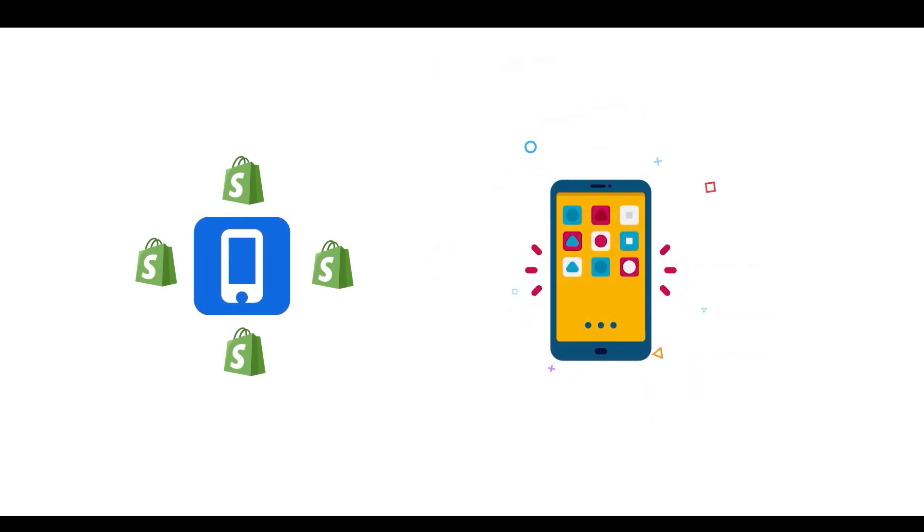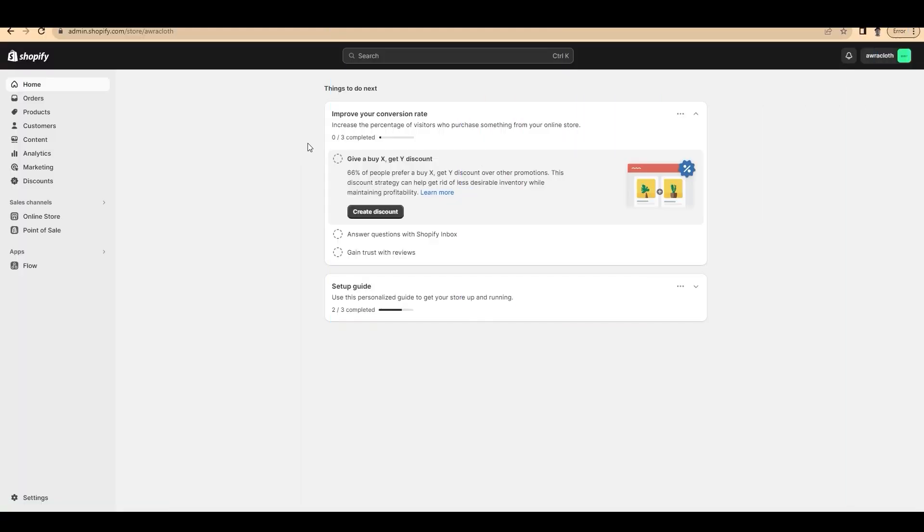But before that, a quick shout out to our sponsor today, AppMaker. AppMaker is a great Shopify application that helps you create native Android and iOS applications for your Shopify store. Thanks to AppMaker for sponsoring this video. Let's start.